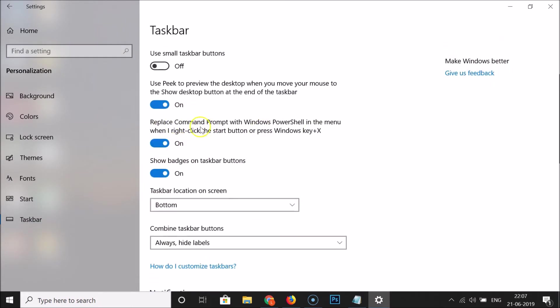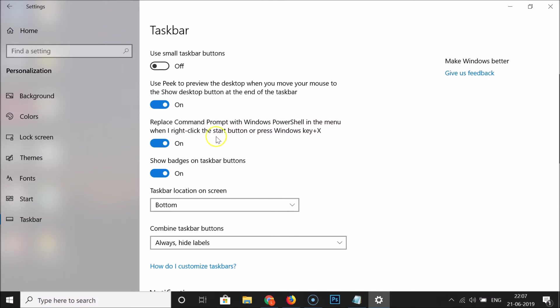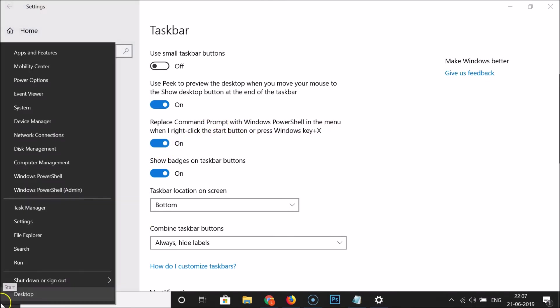Scroll down and here we have this enabled option: Replace command prompt with Windows PowerShell in the menu when I right click the start button or press Windows key plus X. Currently it's enabled, it is on, so that's why it's showing Windows PowerShell.